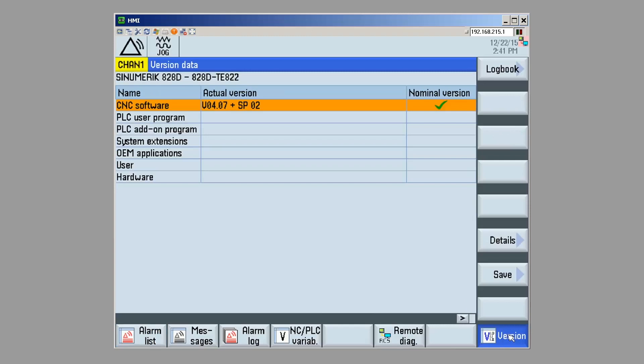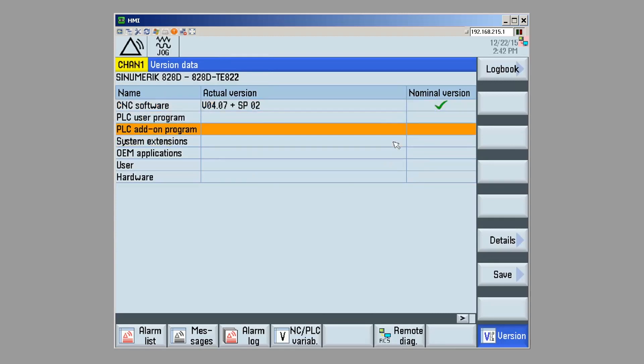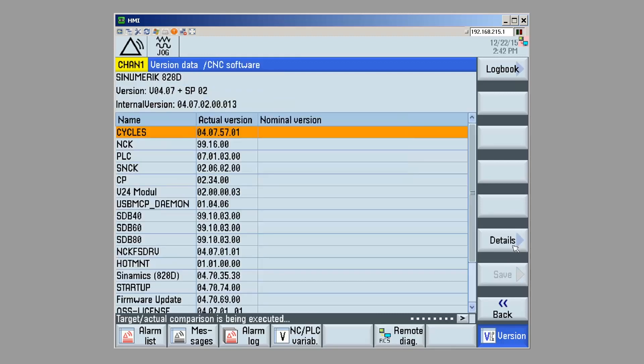In this case, I have an 828D turning export version at System Software version 4.7 Service Pack 2. I can look at further details for any one of the components listed here, by simply scrolling to it, and then hitting the details key. In this case, I'm going to look at the details of my CNC system software.